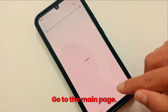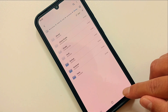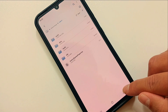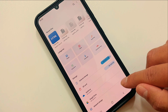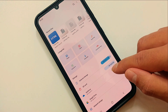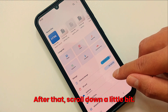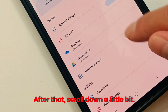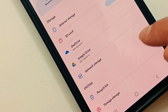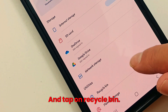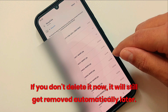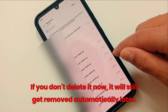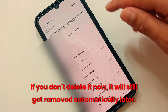Go to the main page, then scroll down a little bit and tap on Recycle Bin. If you don't delete it now, it will still get removed automatically later.